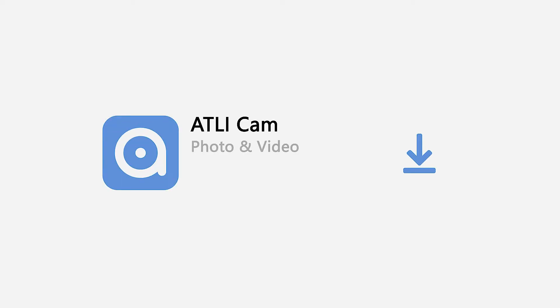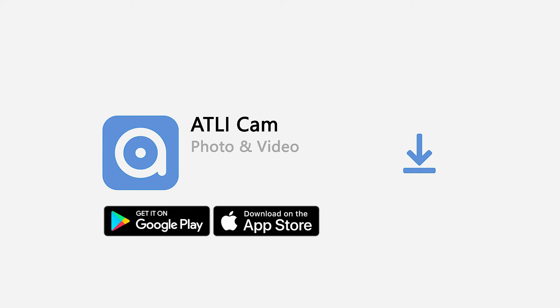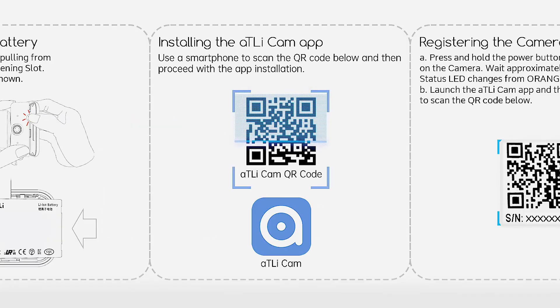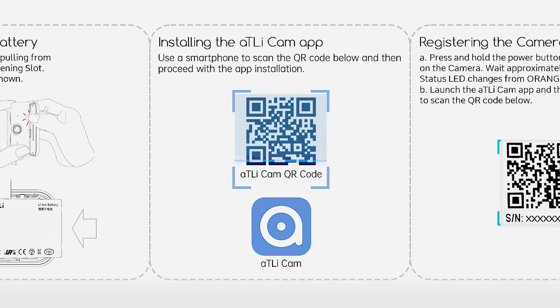Depending on your cell phone OS, you can either install the app in the Google Play or the Apple App Store. You can also install the app by scanning the app QR code in the quick user guide.